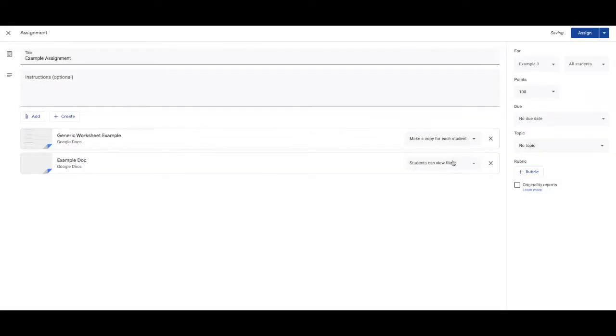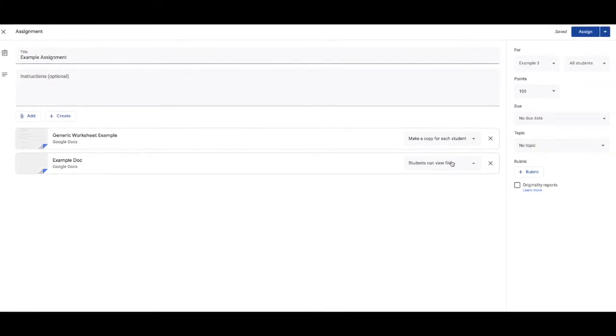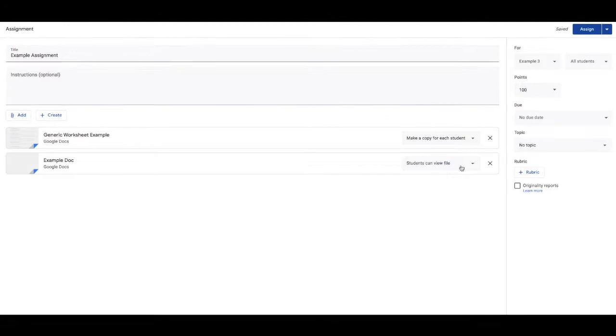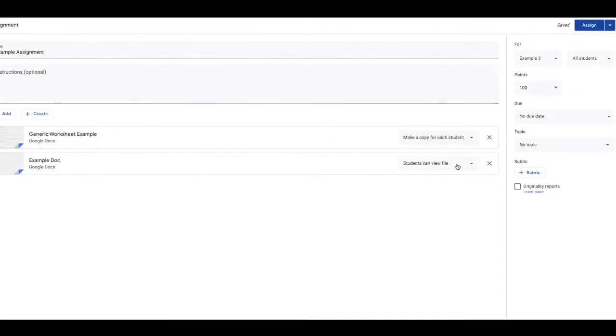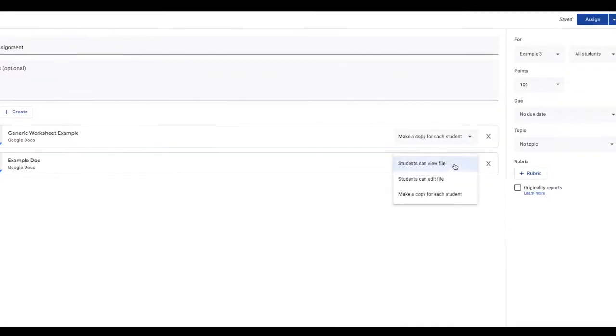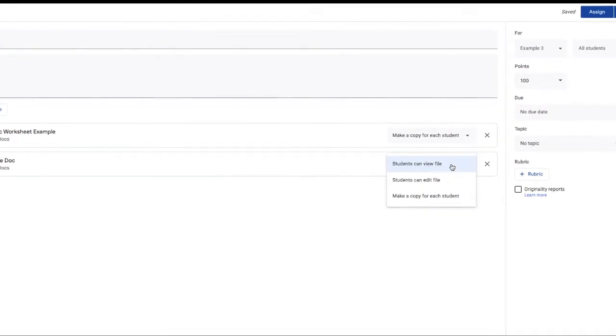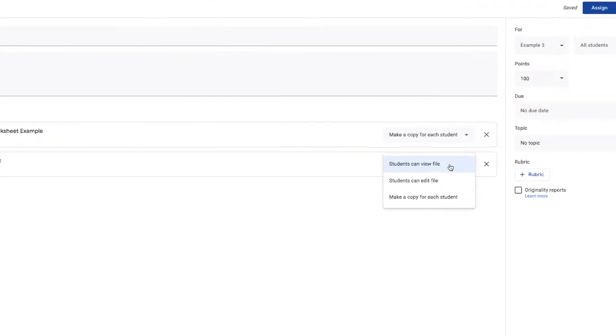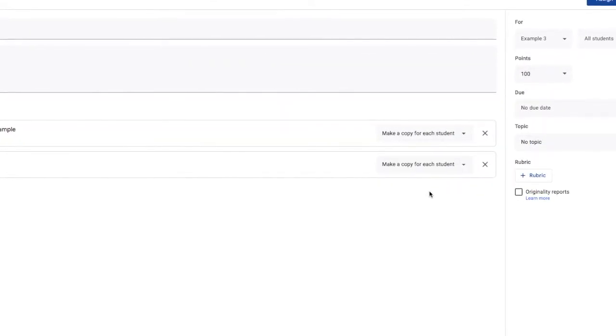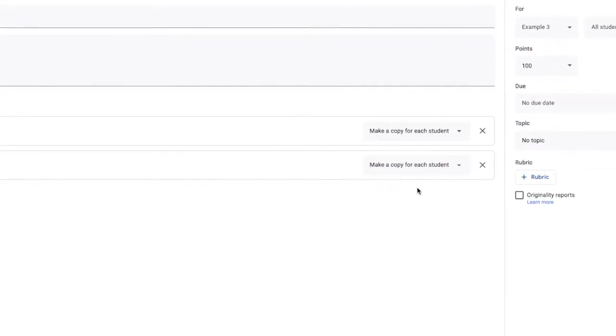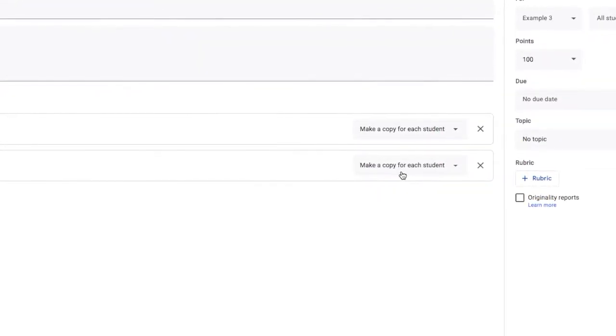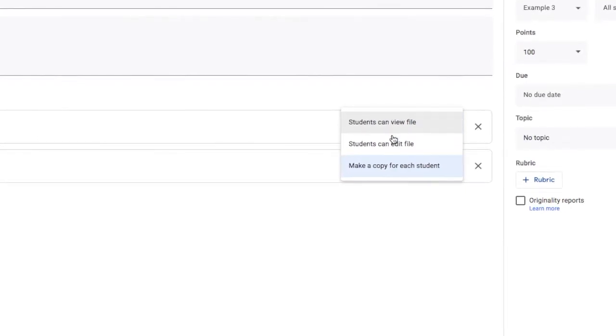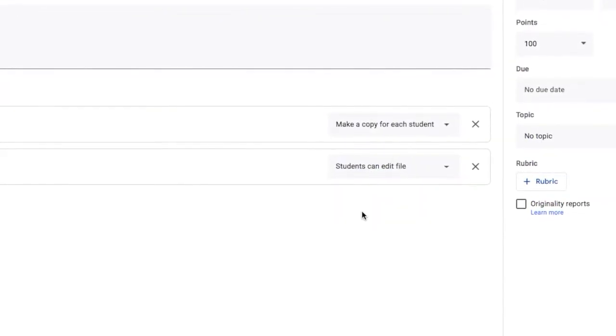Let's say I wanted to give them that example document before. I have a few options of how I can give it to them. I can make sure they can all just view it. So that means like for an assessment notification or something you just want them to see, you choose students can view file. But let's say you wanted them to each have a copy like a template for an assessment. You would click make a copy for each student. Let's say you had a small senior class that you wanted to all work in a document together. You would say students can edit file.